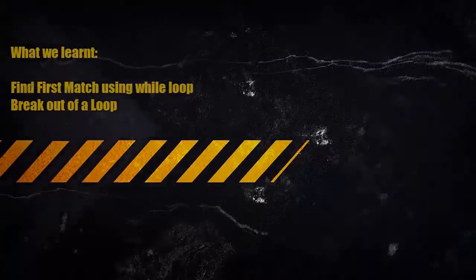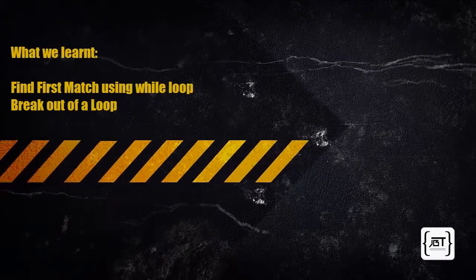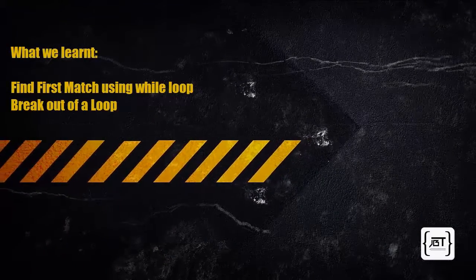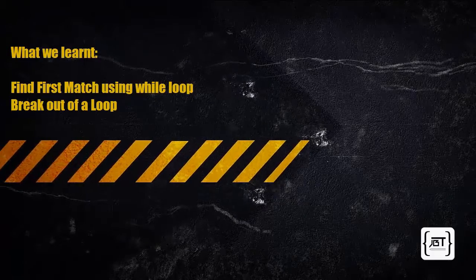In this video, we learned how to check values for a given condition using the while loop and how to break from the loop when the condition is fulfilled.